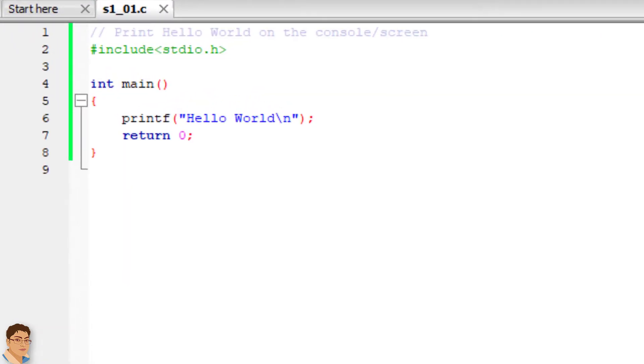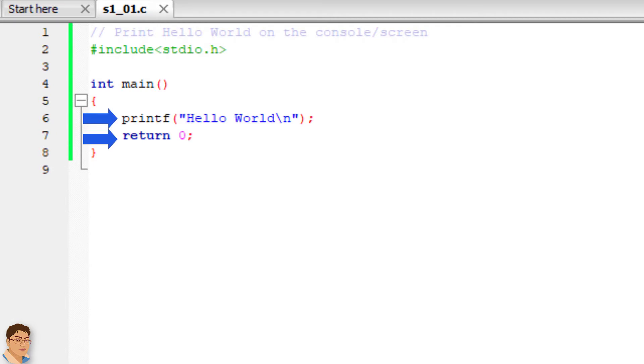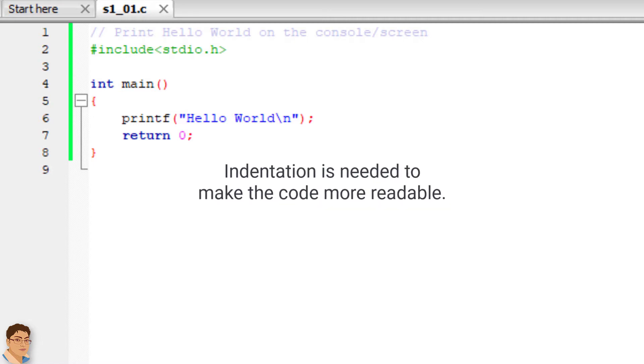As you probably noticed, the printf and the return statements have been indented or moved to the right side. In freeform languages like C and C++, indentation is optional but needed to make the code more readable.